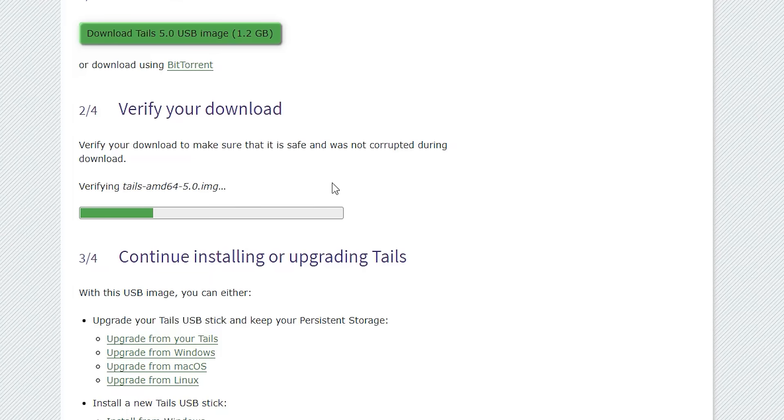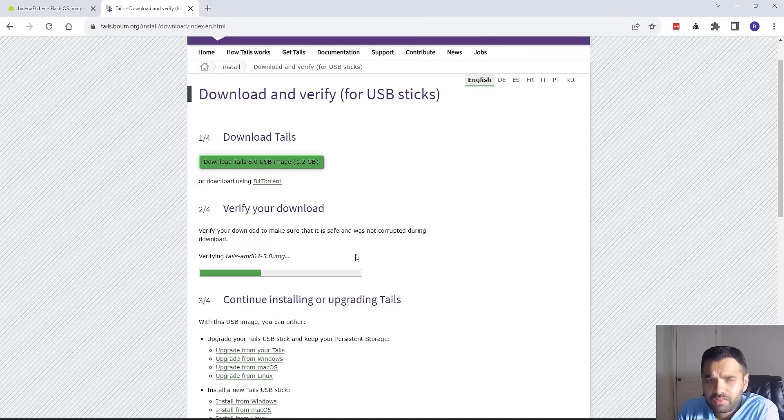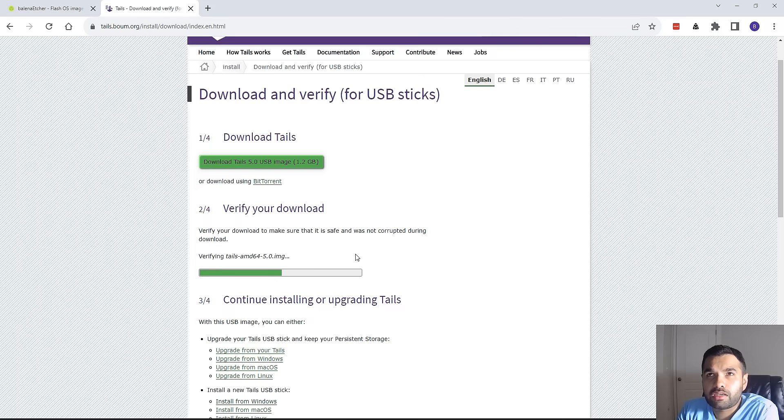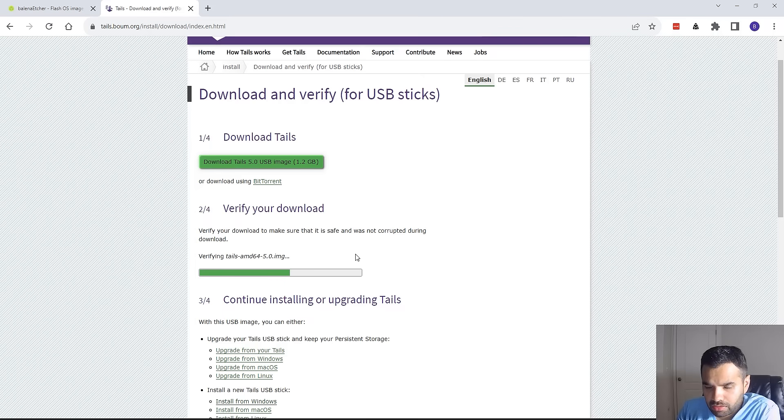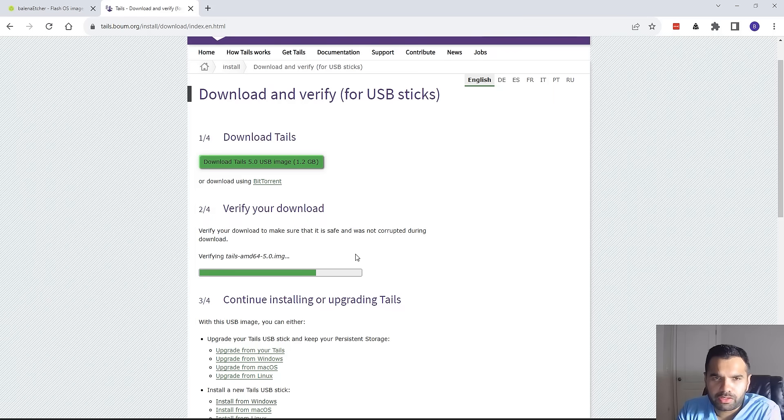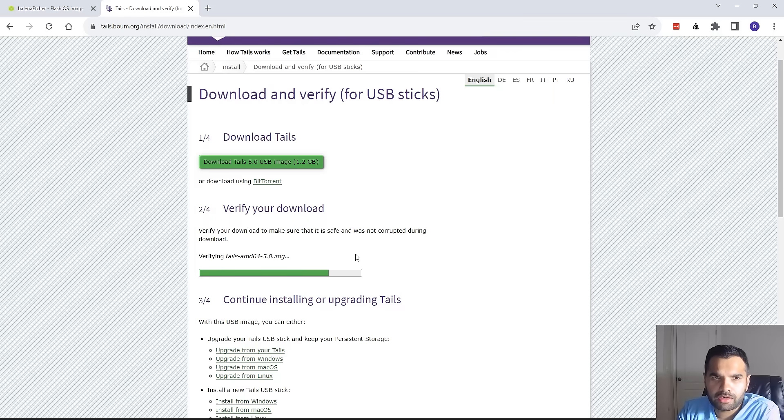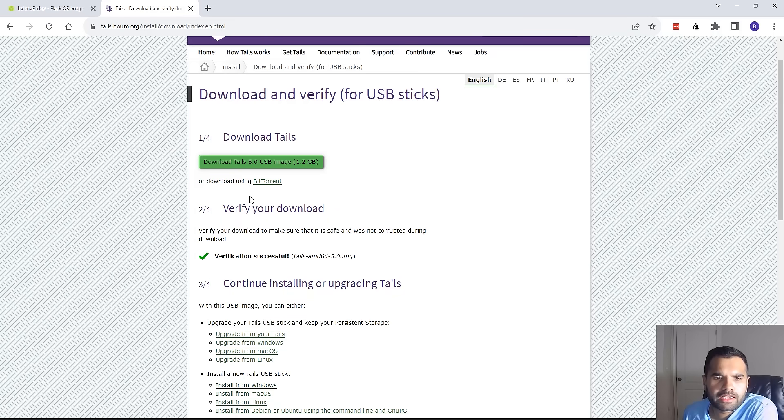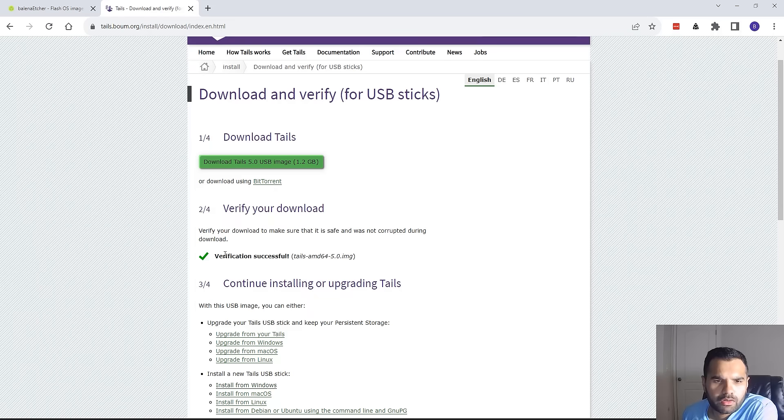Another way you can also verify is using PGP keys. I think we've done that in the past when we downloaded the Tor browser. You can also take this path, but this one is much simpler—you only need to upload the file you've downloaded and it will verify whether the download was accurate or not by matching the hash. You can also load Tails using BitTorrent as well. This is verification successful with no errors, so I think we're good to go.